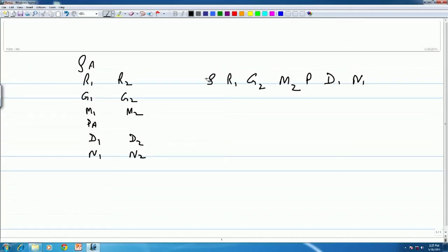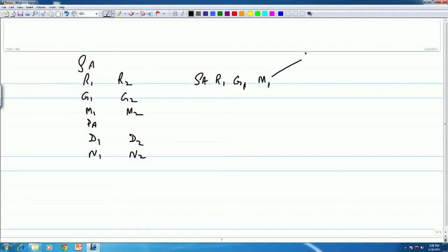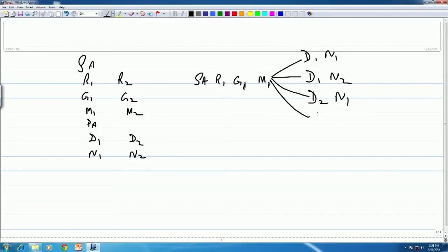Now, let us figure out how many combinations are possible. Say we have Sa, Re 1, G1, and Ma 1. With this, how many combinations of Dha and Ni are possible? The first combination is Dha 1, Ni 1; second is Dha 1, Ni 2; third is Dha 2, Ni 1; fourth is Dha 2, Ni 2. So with Sa, Re 1, G1, Ma 1, there are 4 combinations possible.